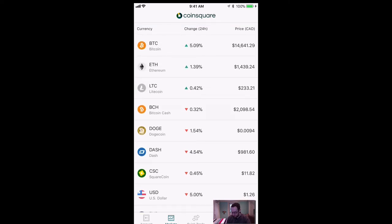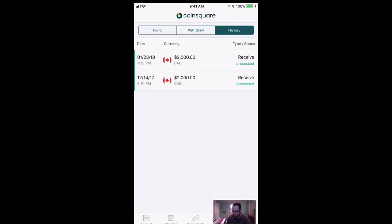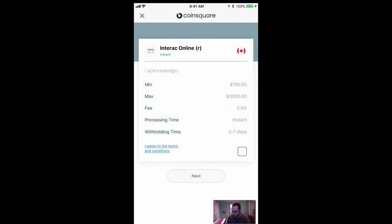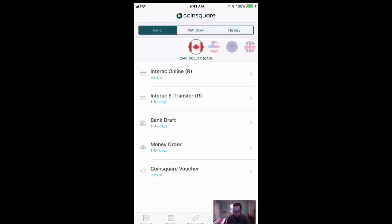Now CoinSquare has really good fees and I was very impressed with the transfer. The second transfer I did on January 23rd for $2,000 — which would be the top one — that was done through Interac Online and that was instant. You just press that, put however much you want. It says it withholds it for possibly three to seven days, but that's not the case in my experience, maybe because I've already got my account verified.